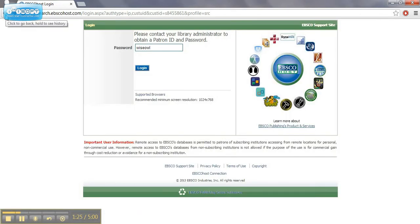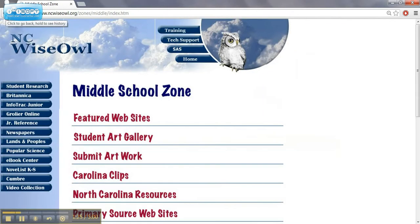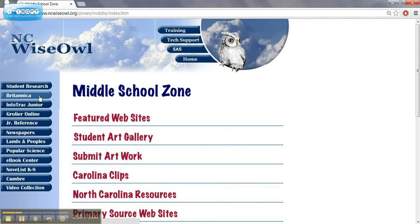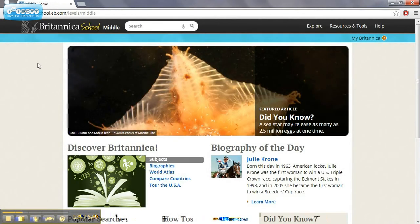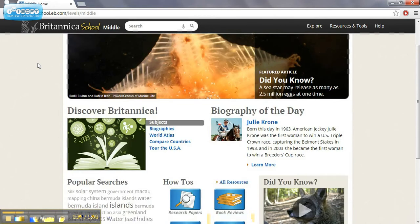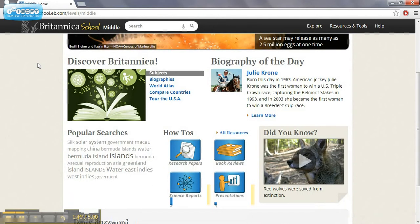But if we head back to the middle school zone and we go to our next resource, Britannica. Most people are probably familiar with Encyclopedia Britannica. Well, this is the online version and we have a subscription to this. So it gives lots of resources here.